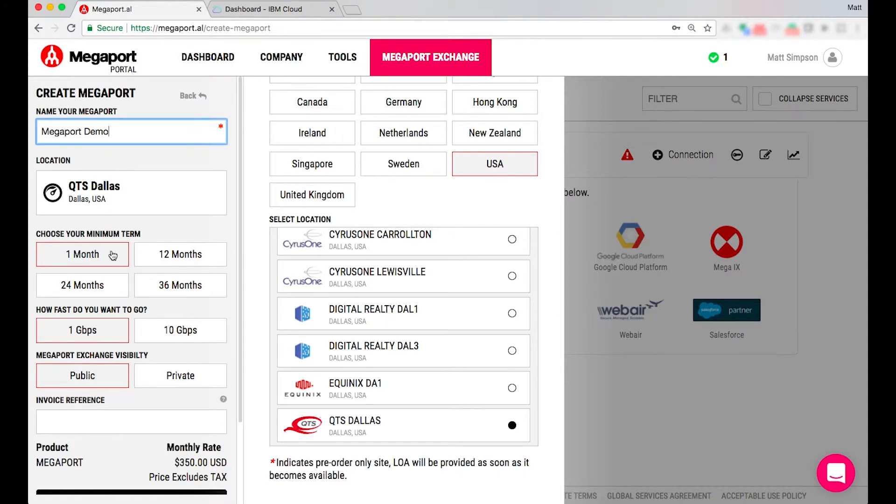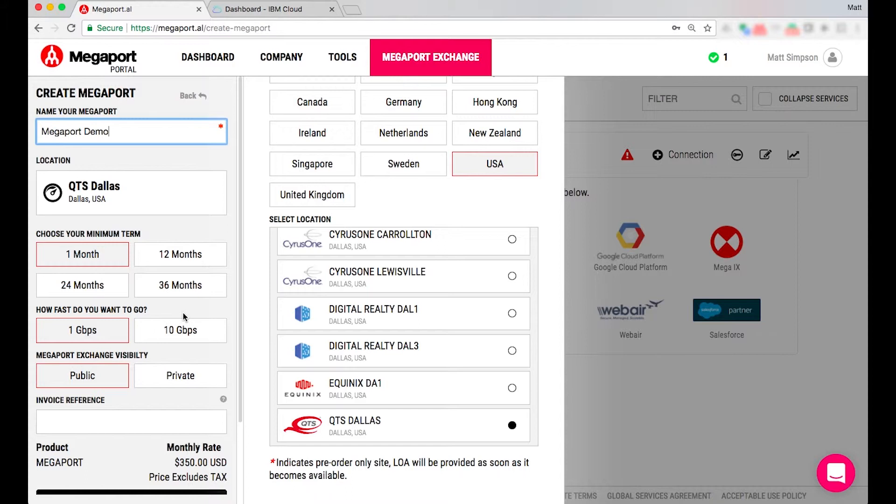If I select the one month that will be a one month rolling term and I can also select the speed of which I'd like to select my Megaport. Again this is the A-end location not the IBM circuit location so I'm going to select a 10 gig to give me plenty of availability.